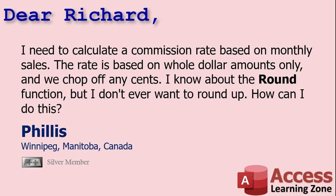Phyllis says, I need to calculate a commission rate based on monthly sales. The rate is based on whole dollar amounts only, and we chop off any cents. I know about the round function, but I don't ever want to round up. How can I do this?